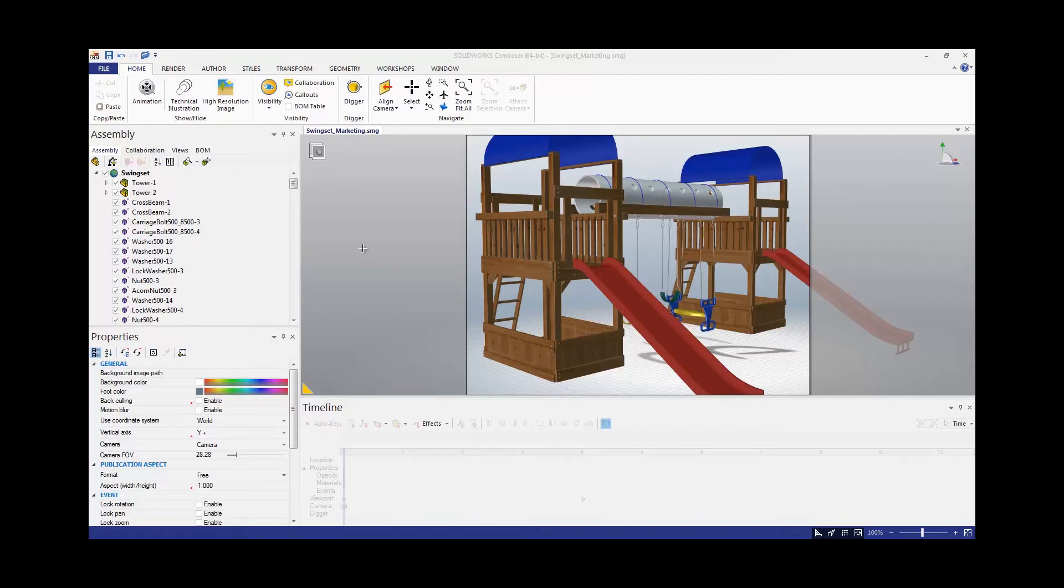This is super helpful if we're trying to create a view in Composer where we want to hide all of the hardware. Here we have my swing set and I want to create a view but I don't want any of the hardware to be visible.